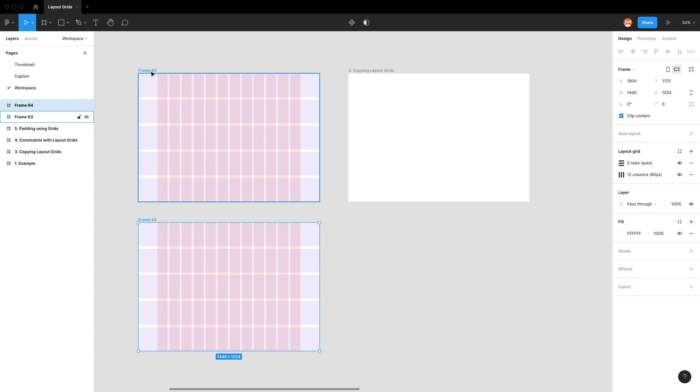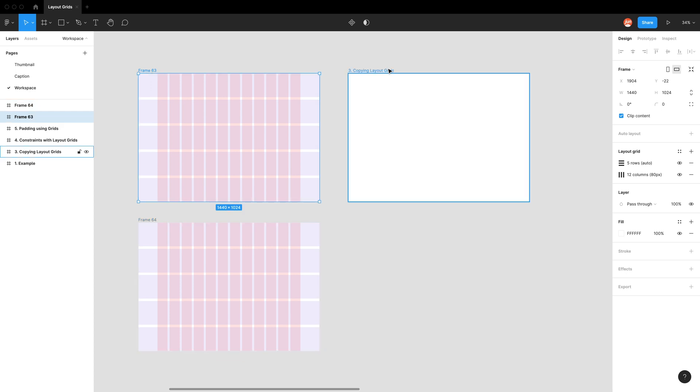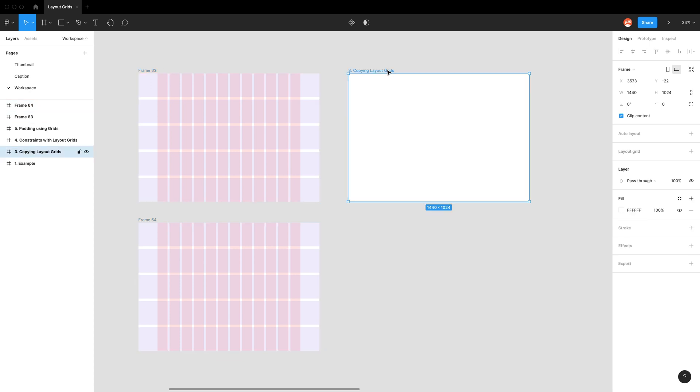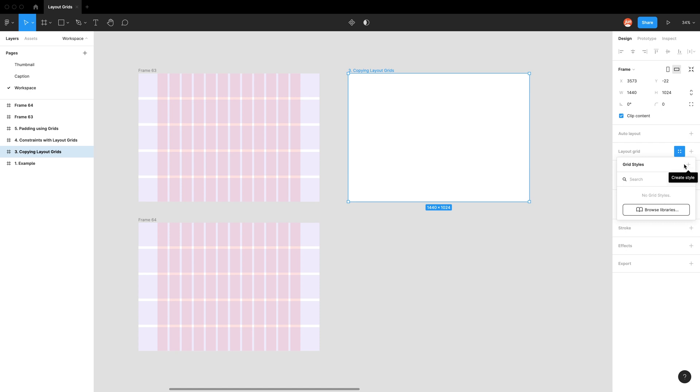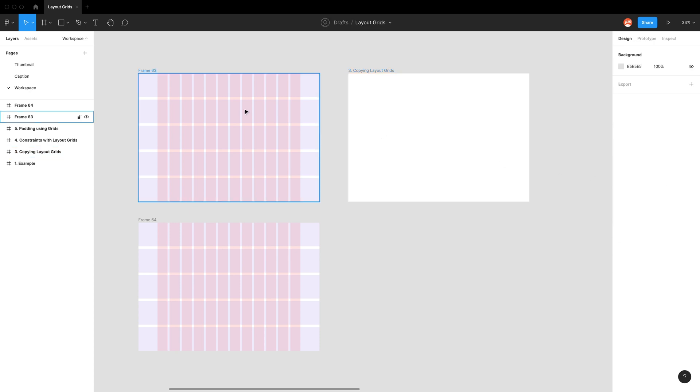But if we want to bring it onto a pre-existing frame, what we need to do is use the style tool. So let me just go on this blank one first. When I go to layout grids and I click on the style button, we can see that we have no grid styles and we can't add a new style either. Create style, it's kind of grayed out. I'm clicking it, nothing's happening.